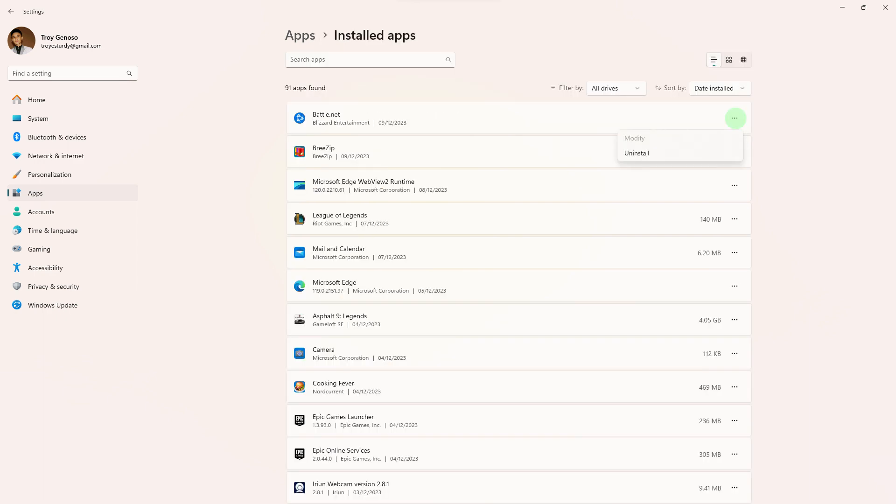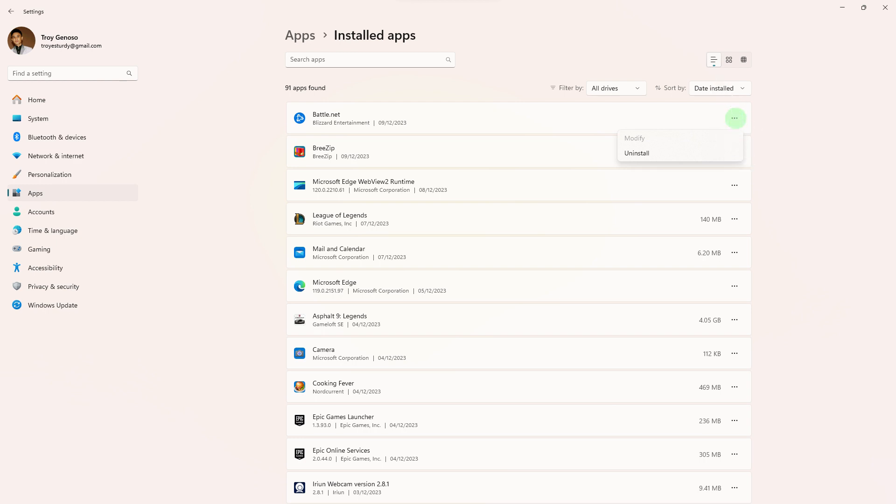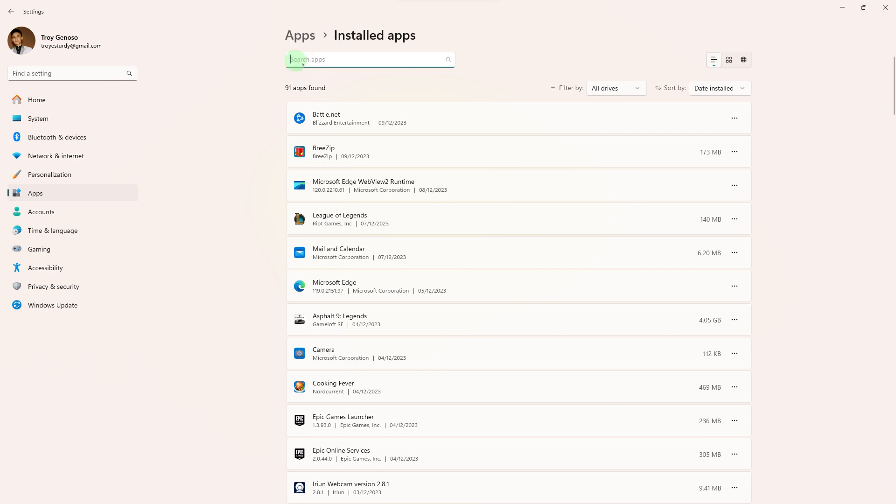Step 3: Scroll through the list of installed apps to find Battle.net. You can also use the search bar at the top to quickly locate it.